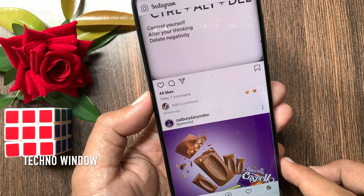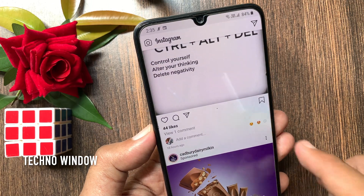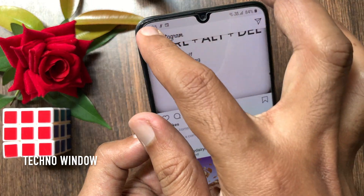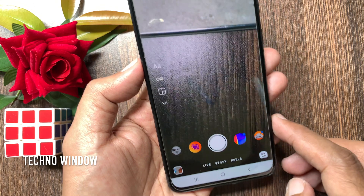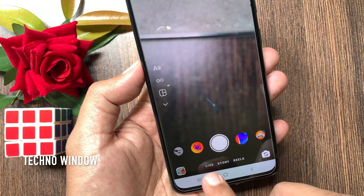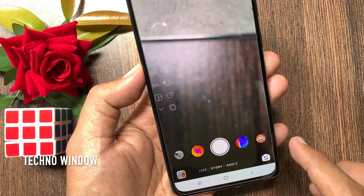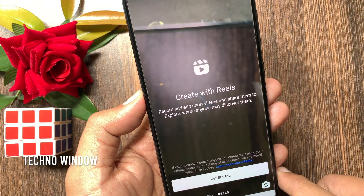Another way you can create Reels: open the Instagram app, then tap the camera icon on the top left. You will see Live, Story, and Reels. Tap Reels.